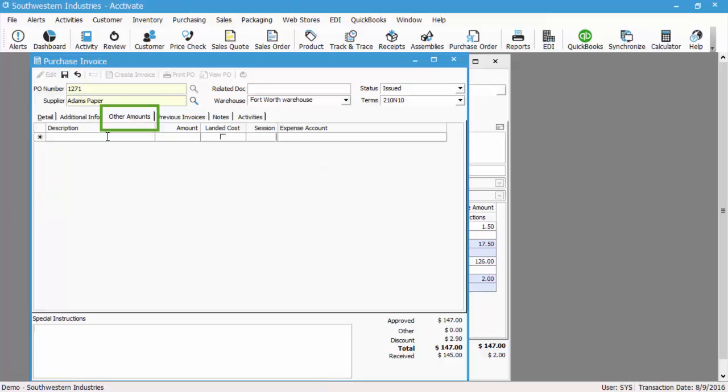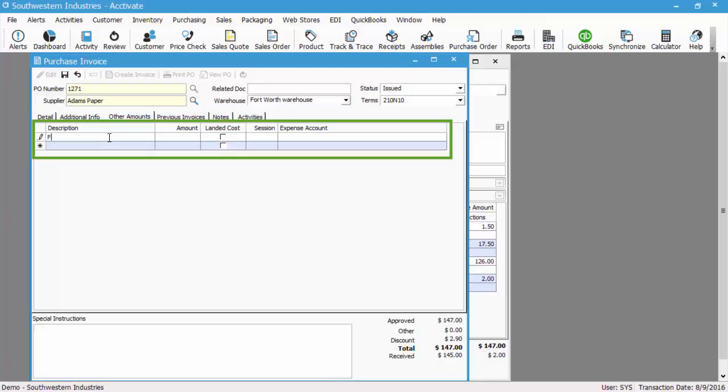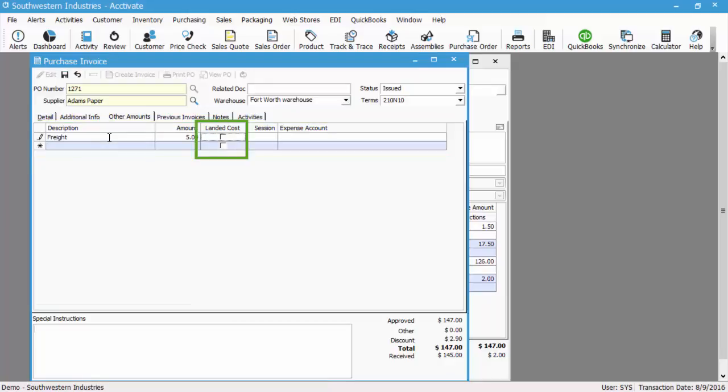This is going to be freight, customs, duties, any other cost or other amount that's listed on the PO invoice that's not included in the line amounts. So we're going to have $5 of freight.